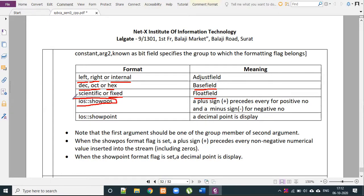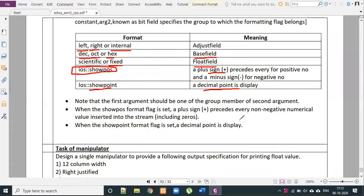The IOS class has flags for showing a plus or minus sign, and for displaying the decimal point using showpos and showpoint. This user-defined manipulator topic is very important — it appears in VNS exam papers at levels 5 or 6, in KT or regular exams.